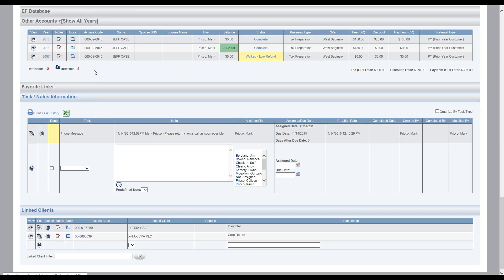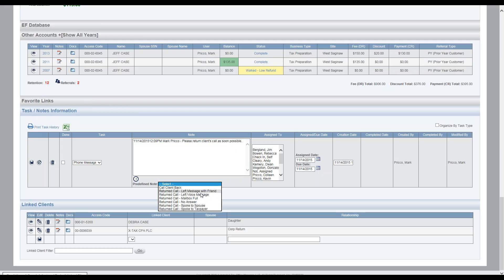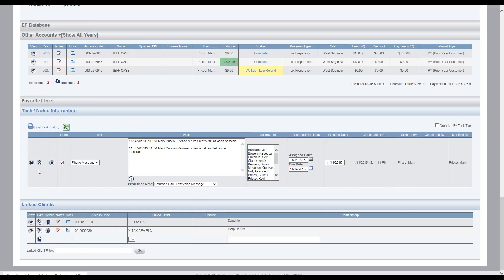Once it's been completed, in this example, say Mark comes back into the client file, returns the client's phone call. What they would do is I select the edit pencil. And in this case, I'm in the file Jeff case, I returned the call, and I left a voice message. So we're playing phone tag, but I'm properly documenting the file. Then I would just select done, I'd hit save.